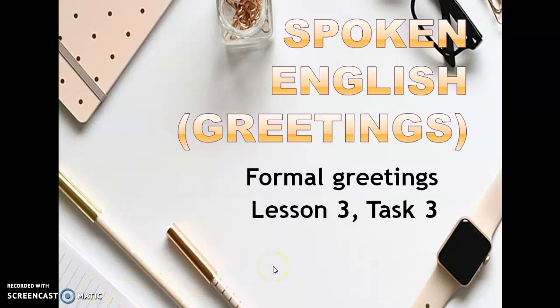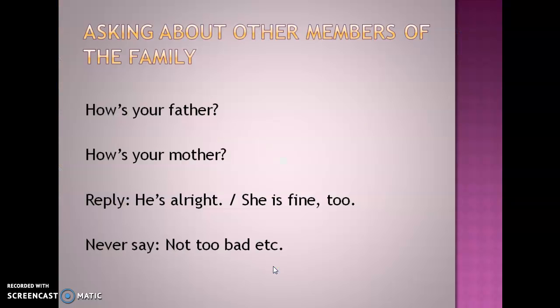Let us begin and see what we have in store for us today. We are going to learn about asking about other members of the family. That means we have learned to inquire about the health of the person who is in front of you in a formal setting. Today we are going to learn about how to inquire about the health of the family members of a person you are meeting, but in a formal setting.